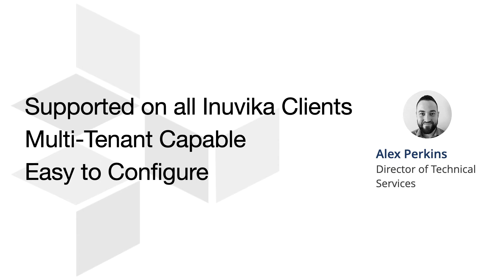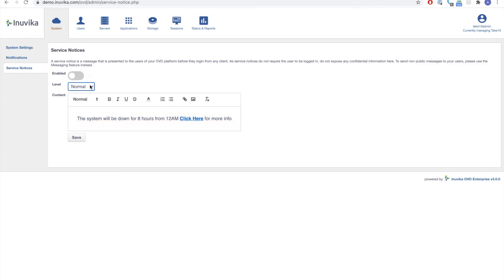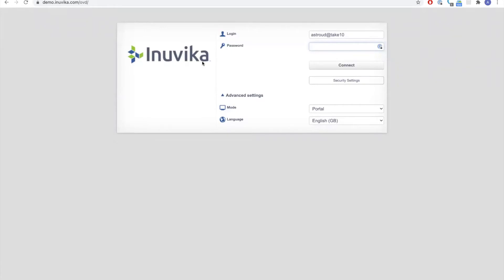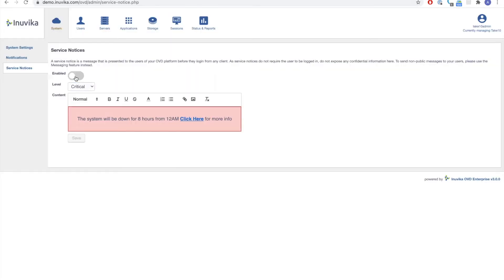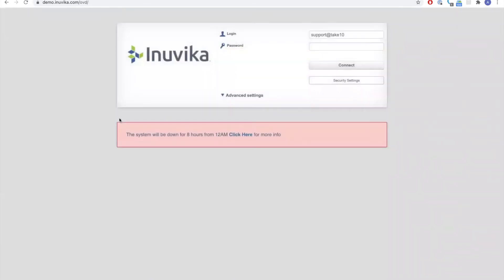From a functionality perspective, it's just as easy as anything else in OVD to configure. We go into the System tab, then into Service Notices. In this box, we configure what the service notice is going to say. We have three different levels to choose from — warning makes it yellow, normal gives the standard backgroundless approach. Currently there is no service notice displayed for this user, but if we enable the service notice and refresh the page, you'll see the service notice appears in red formatting because we've chosen warning.